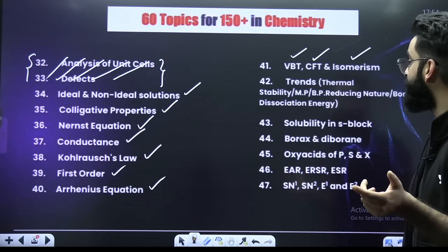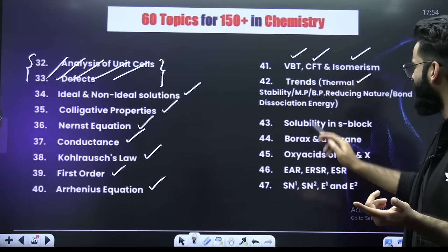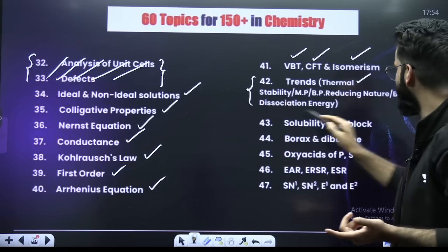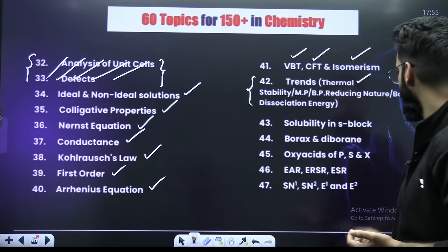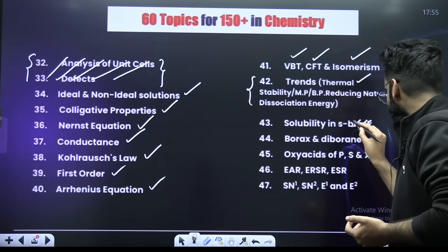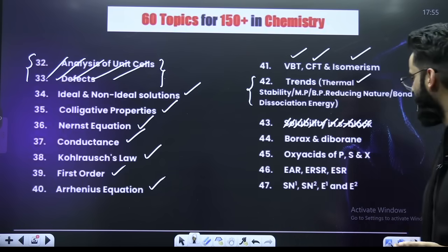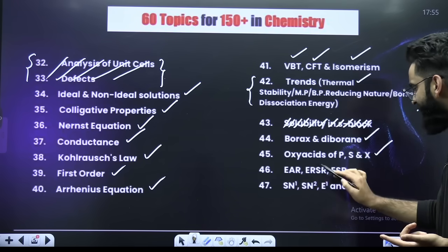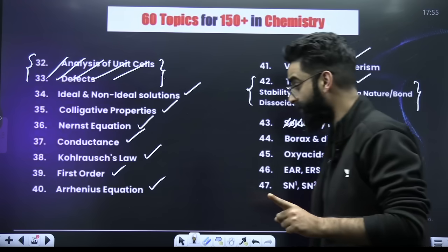When it comes to the trends, they will be asked as per thermal stability, melting point, boiling point, reducing nature, and bond dissociation energy. One part is deleted. Topics include boron and diborane, oxo acids of phosphorus, sulphur, and halogens. For organic reactions: EAR, ERSR, ESR, then SN1, SN2, E1, E2 — these are again important.